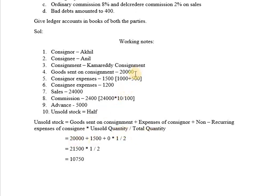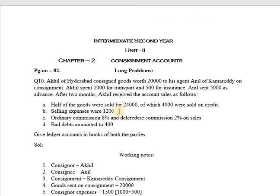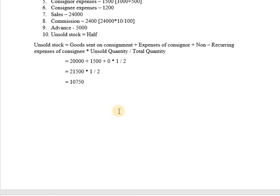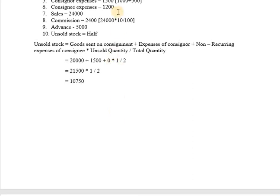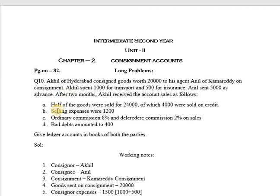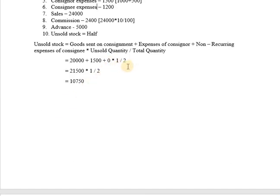Goods sent on consignment were Rs. 20,000, consignor expenses are Rs. 1,500. Consignee expenses are Rs. 1,200, but the nature of the expense has not been specified in the question, so we cannot conclude whether it is recurring or non-recurring in nature; hence it is taken as zero. The calculation is: 20,000 + 1,500 + 0 = 21,500, multiplied by 1/2 (since half the goods are unsold). Half of 20,000 is 10,000 and half of 1,500 is 750, so the value of unsold stock is Rs. 10,750.